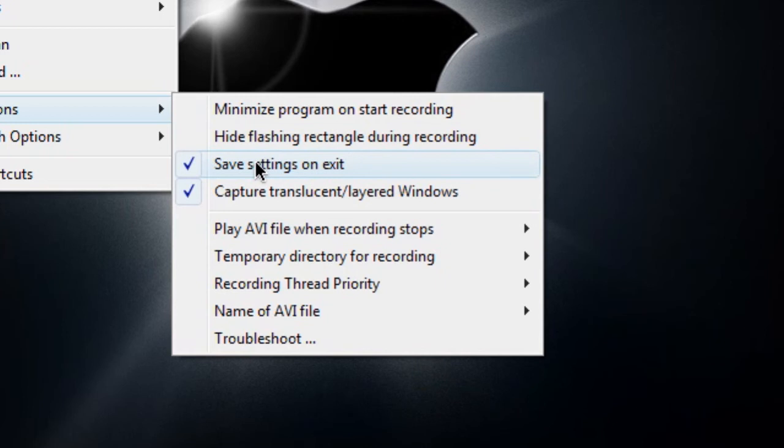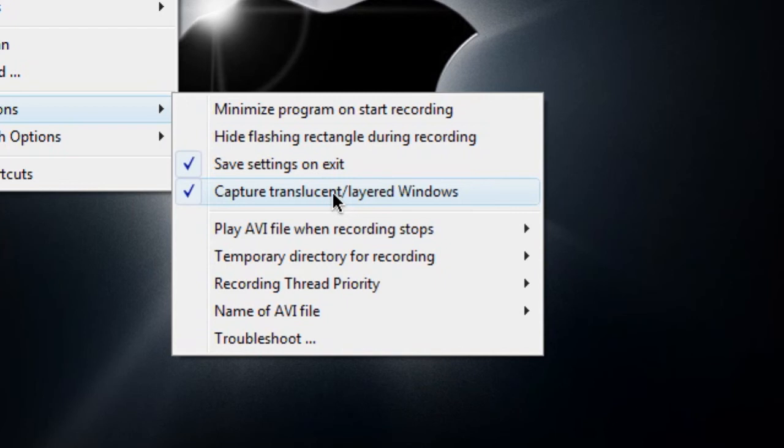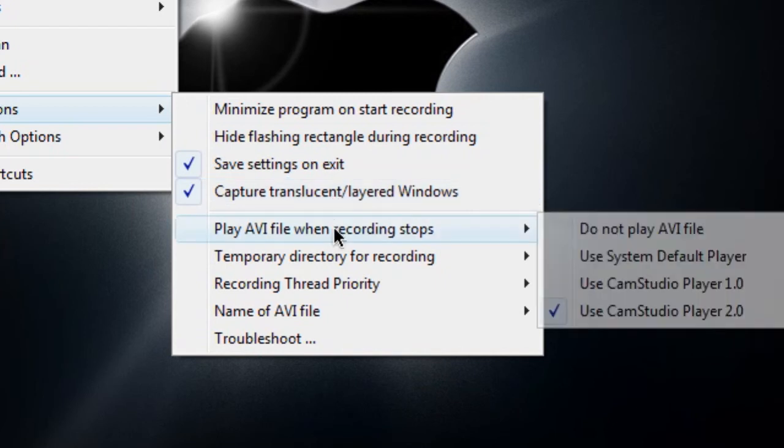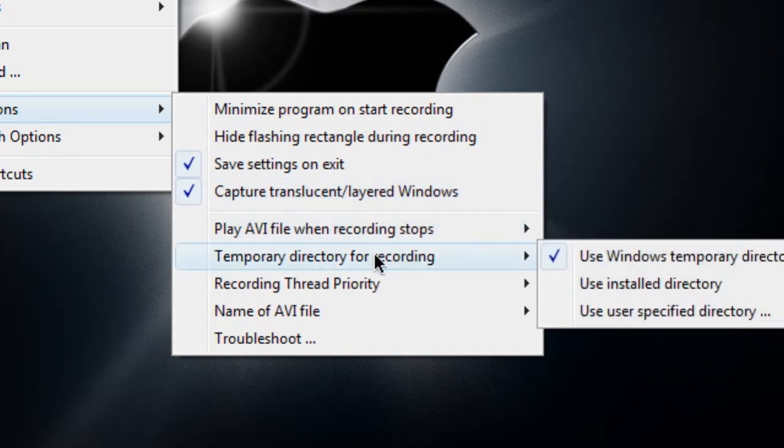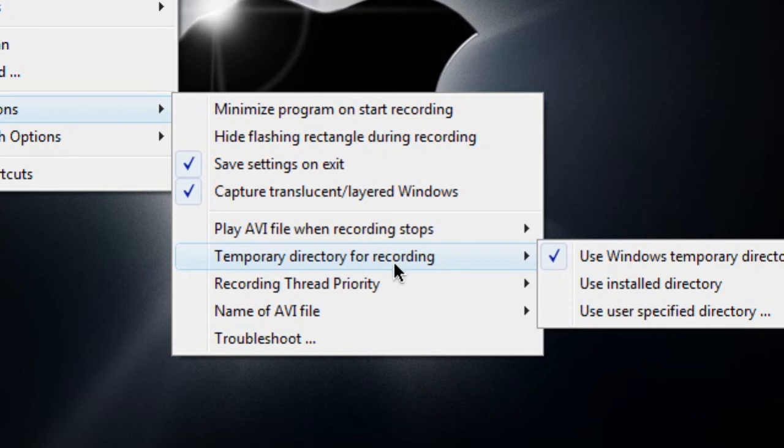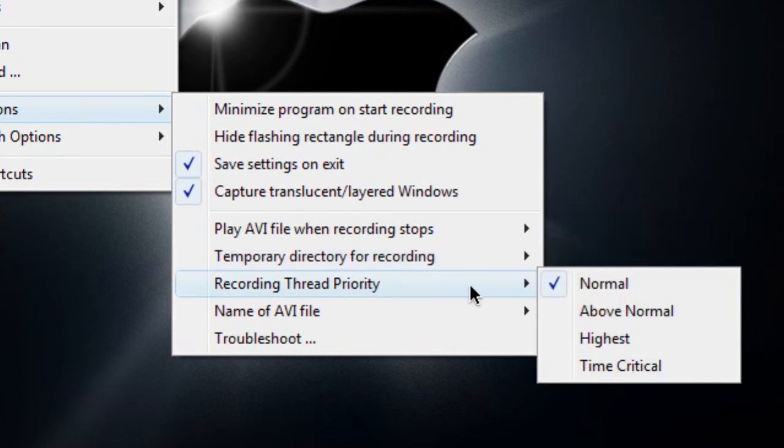Capture translucent layered windows. This is good if you're using Windows Vista Aero. Very, very good. And also play when it stops. Temporary directory for recording, which is just making sure you don't accidentally exit out your video. Recording thread priority. I suggest you leave this at normal, otherwise it'll kind of take away from the CPU usage of other programs and troubleshooting.